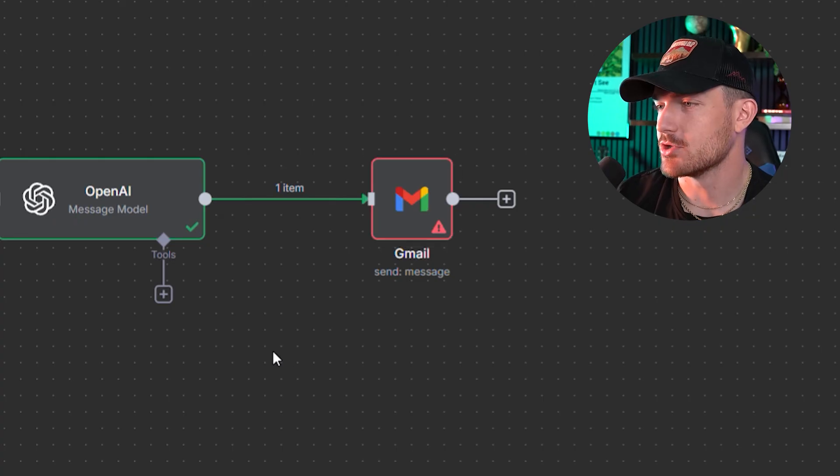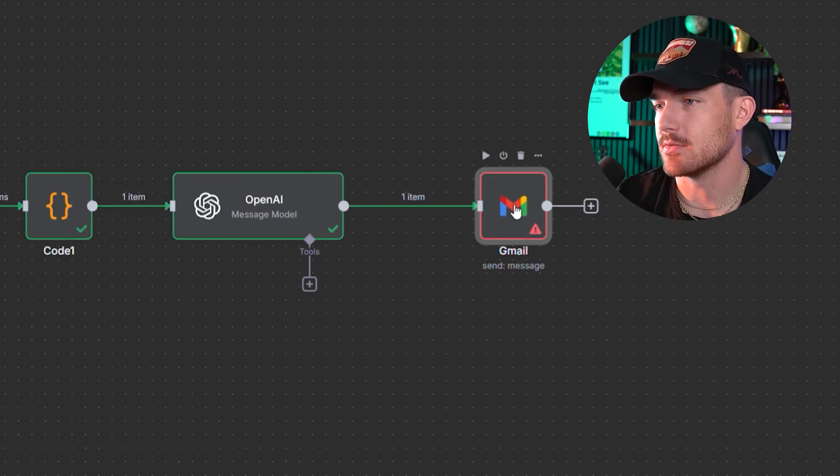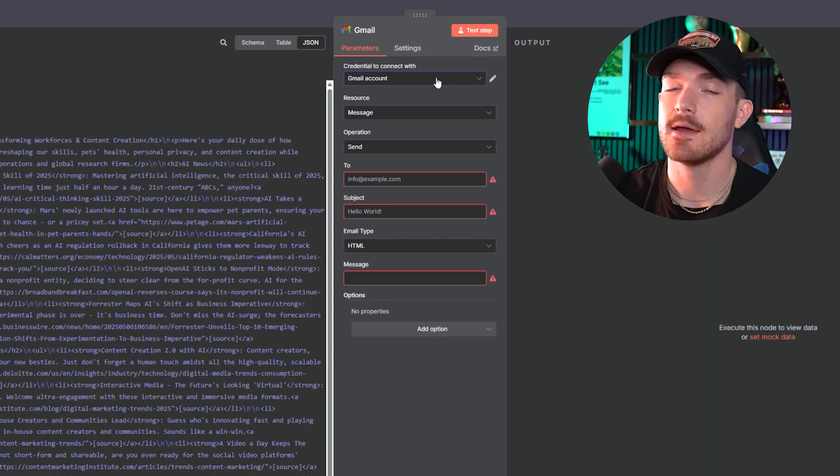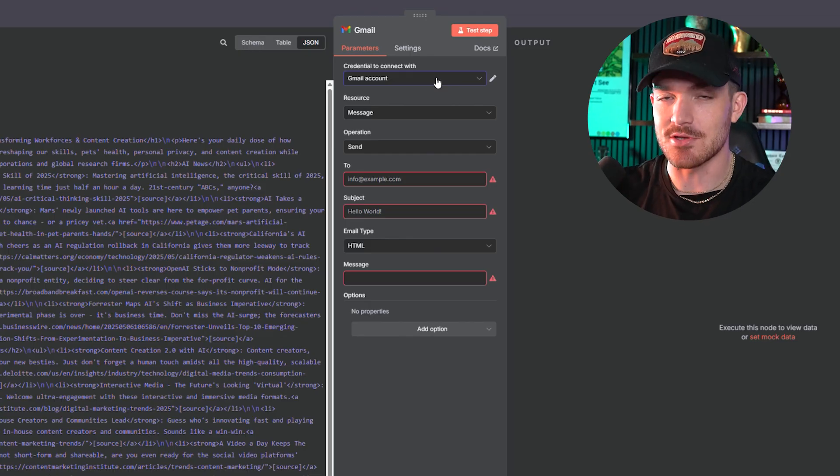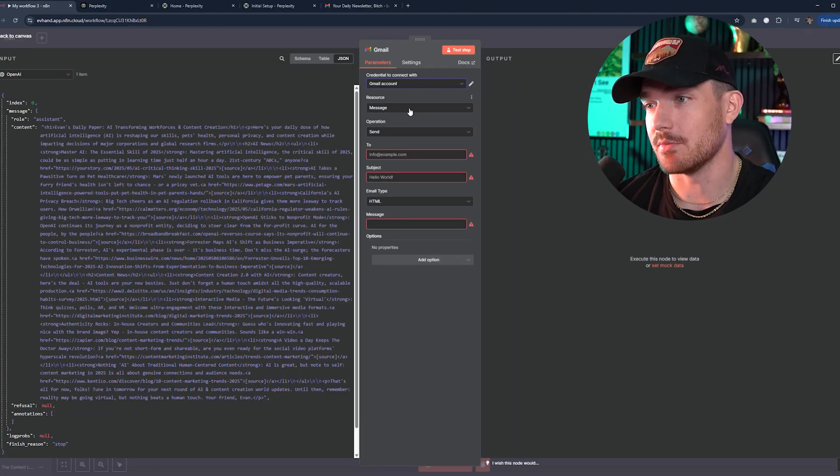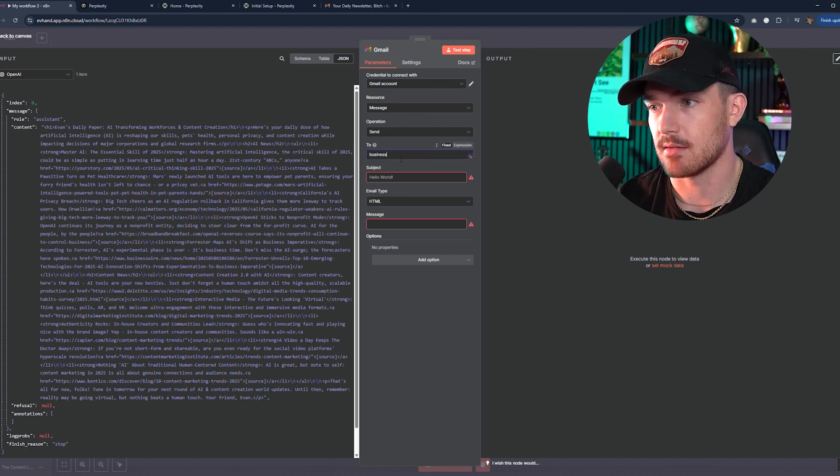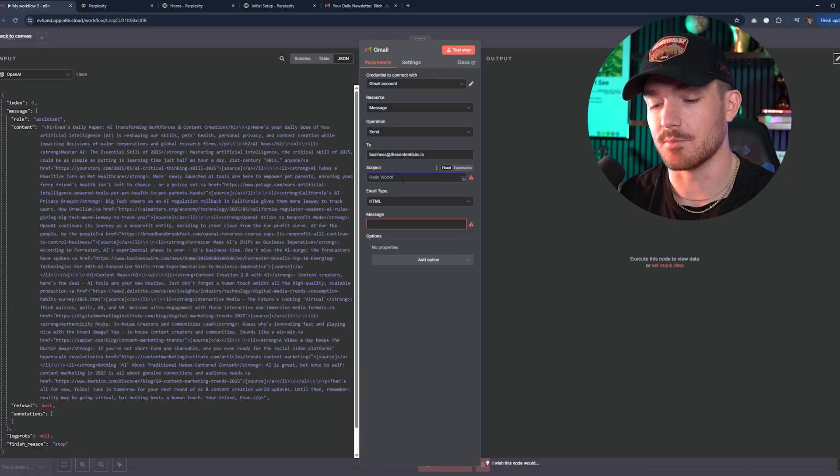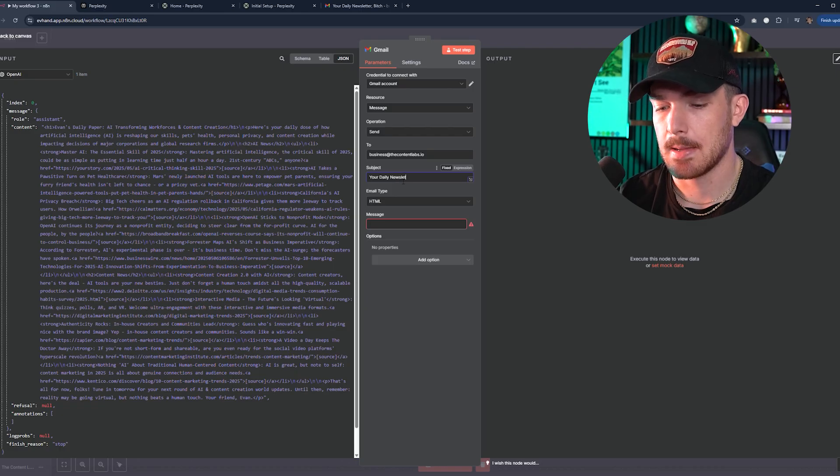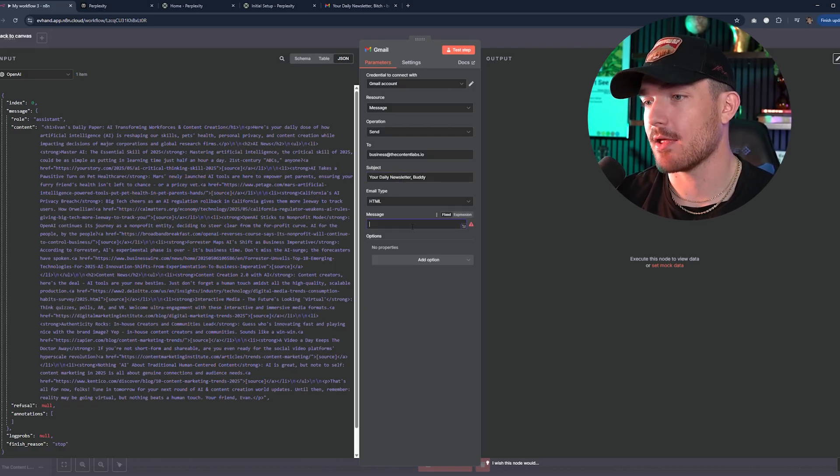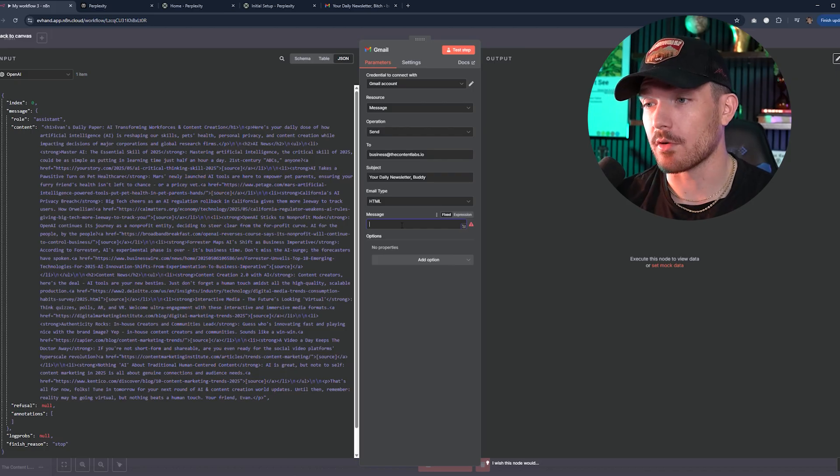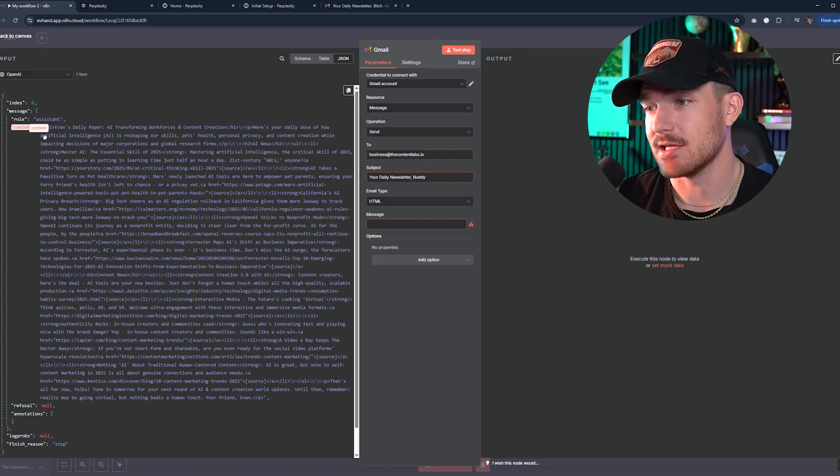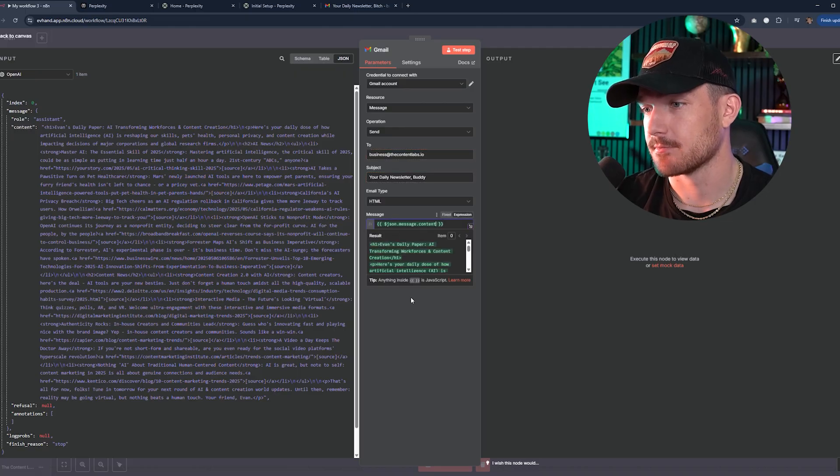At this point, your Gmail node is probably red. So what you do is double-click on that. You will have to sign into your Gmail for this to work properly. Again, it is very simple. It's literally just signing in to Gmail. You can't mess it up. The resource will be message. The operation will be send. And we want to send this to my business account, business at the content labs dot IO. And for the subject, you can put anything. I put 'Your Daily Newsletter Buddy.' The email type will be HTML.